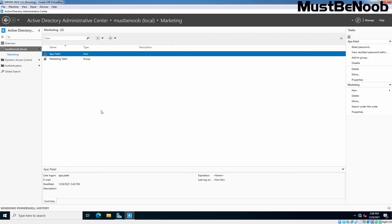First, we will discuss disabling an Active Directory Domain User Account. Disabling a domain user account is normally done when the user is on long leave. If you want to make the Active Directory Domain User Account active again, you must enable it. Let's see how we can do that.